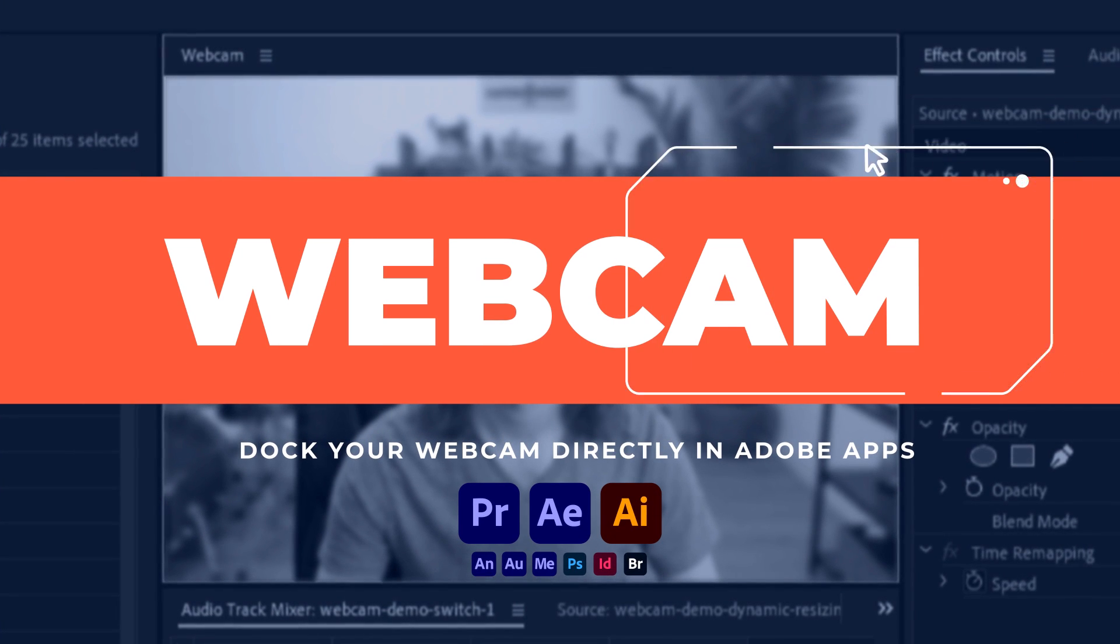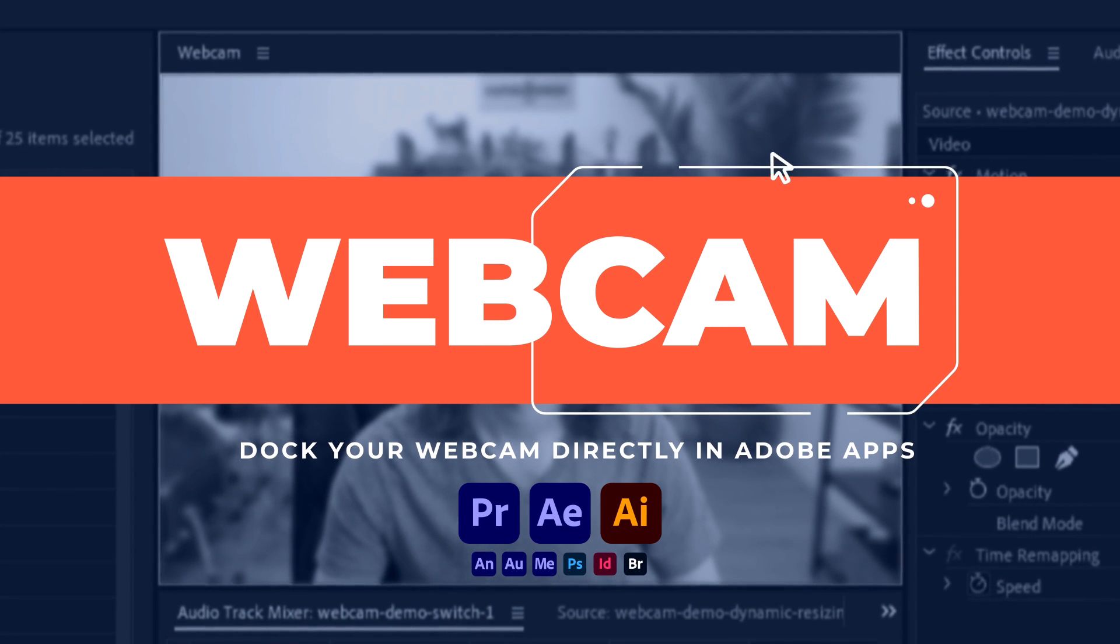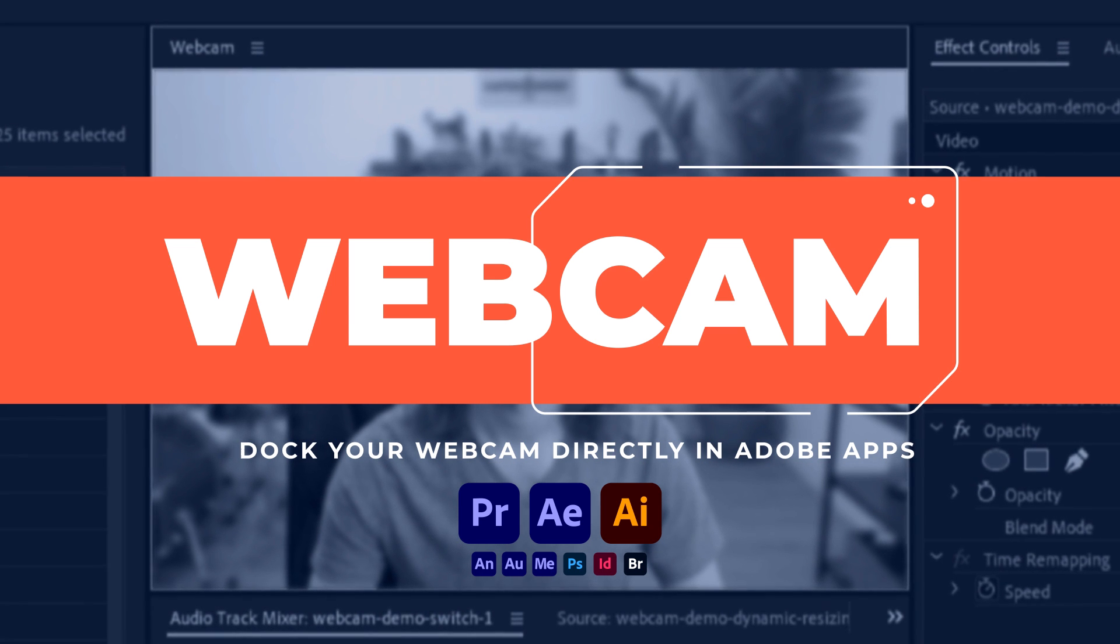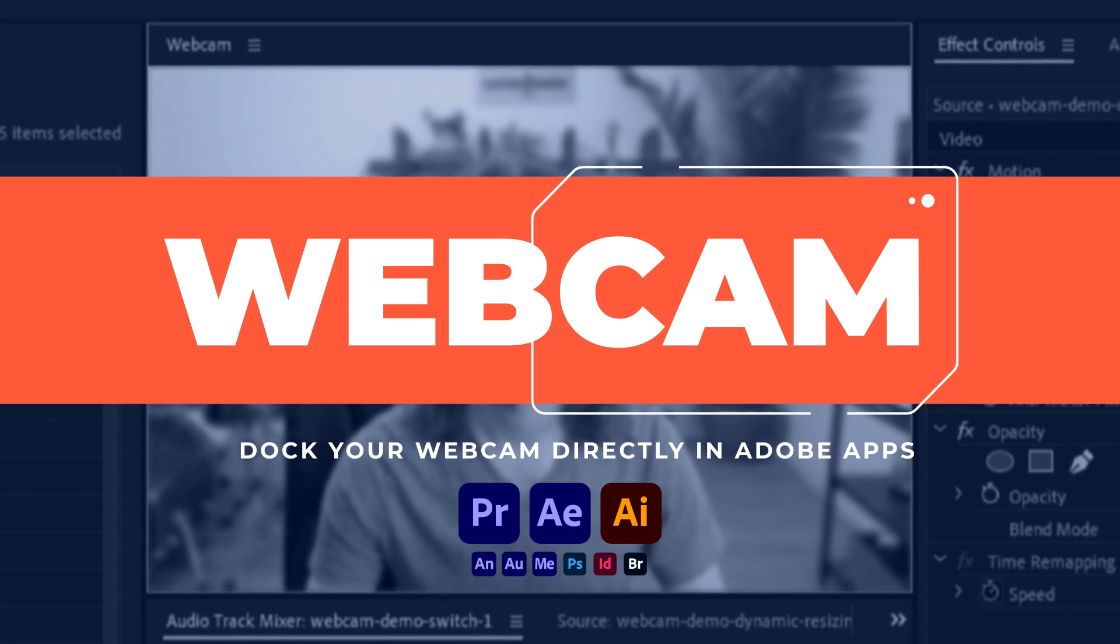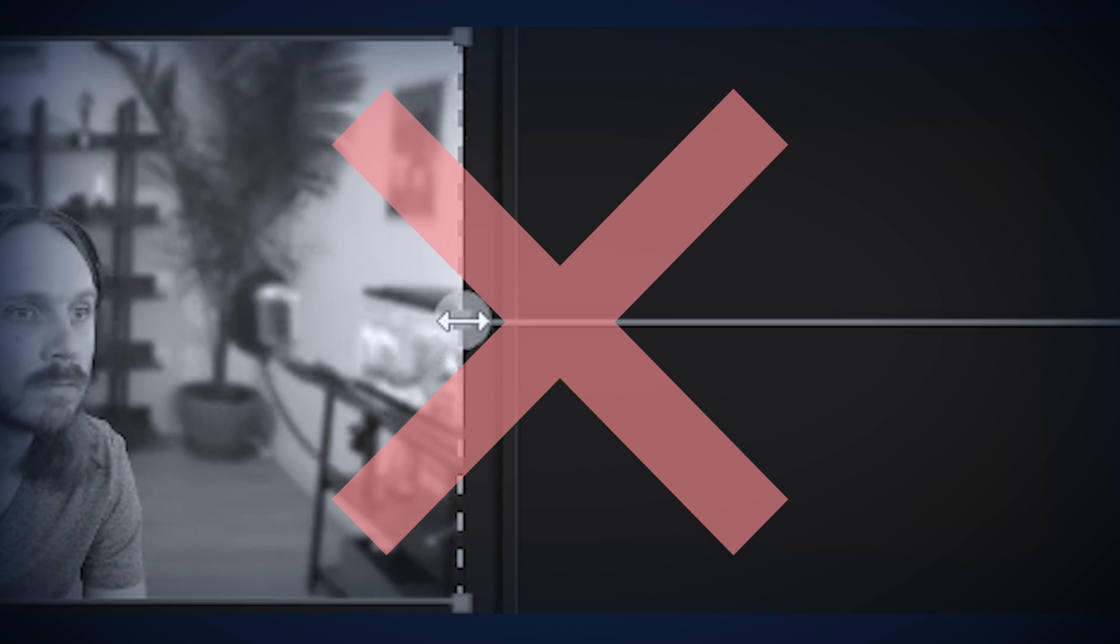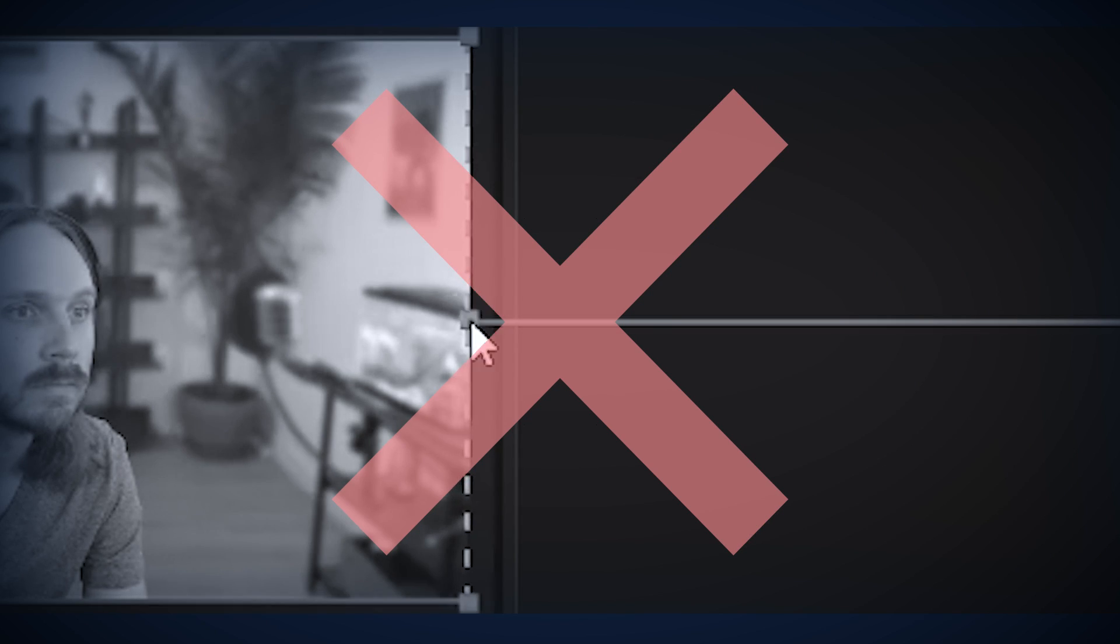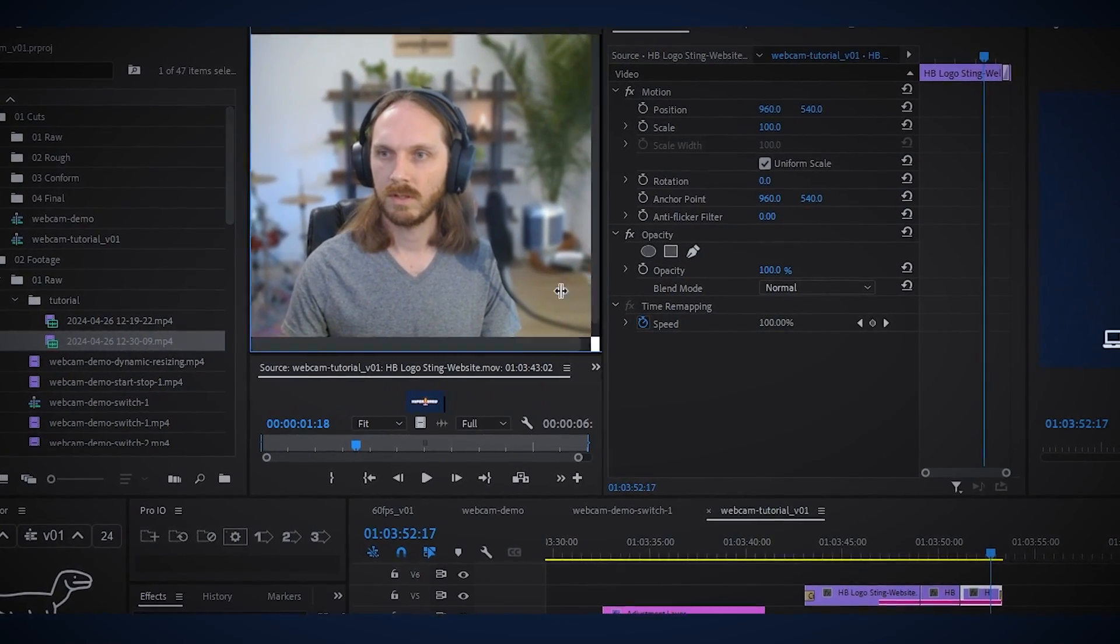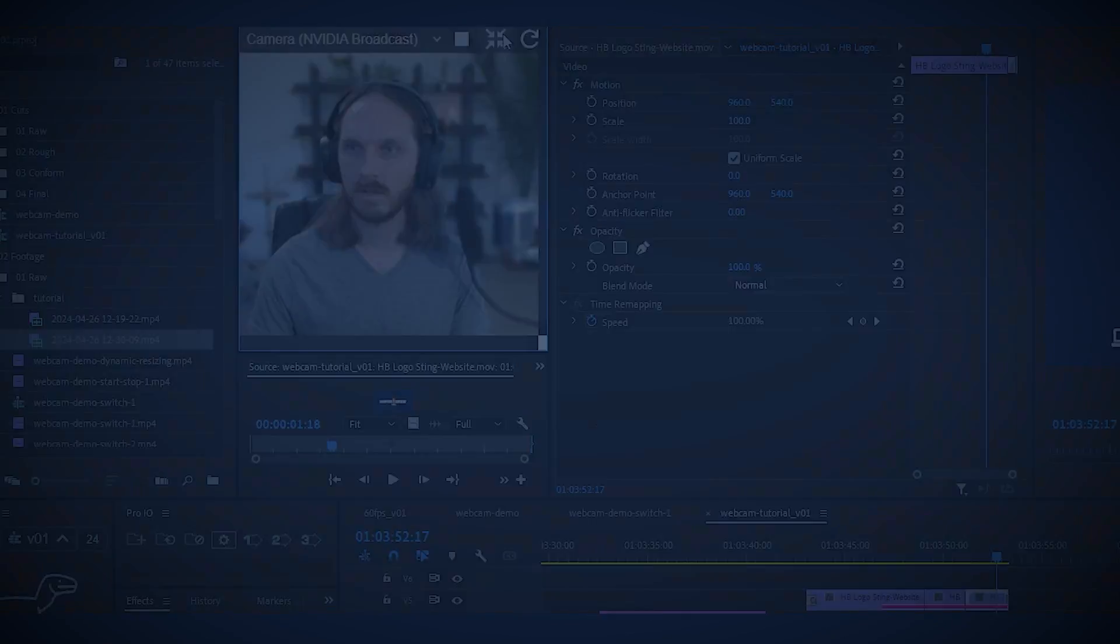Webcam for Adobe Apps lets you easily dock your webcam feed directly in Premiere Pro, After Effects, Illustrator, and more. Forget tedious overlays, alignments, and layer orders with your capture software. With Webcam for Adobe Apps, what you see is what you get.